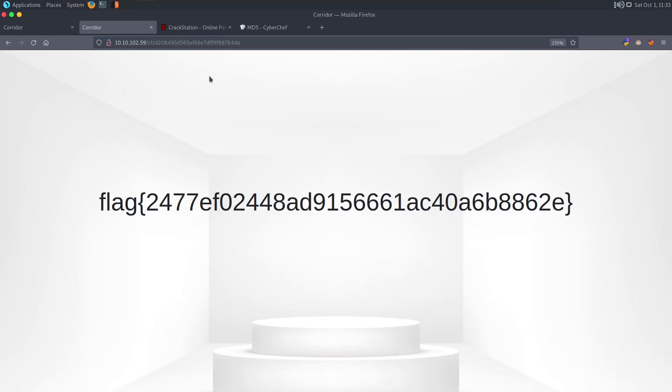So that is all for this box. It was just a simple box for demonstrating the IDOR vulnerability. I hope you understood and I hope I was able to explain clearly. So that's it for today. I will see you next time.